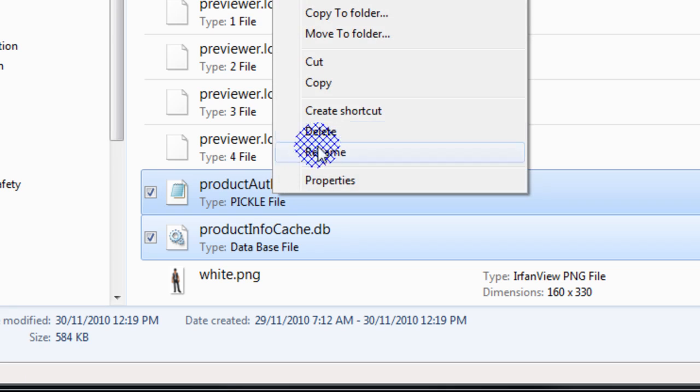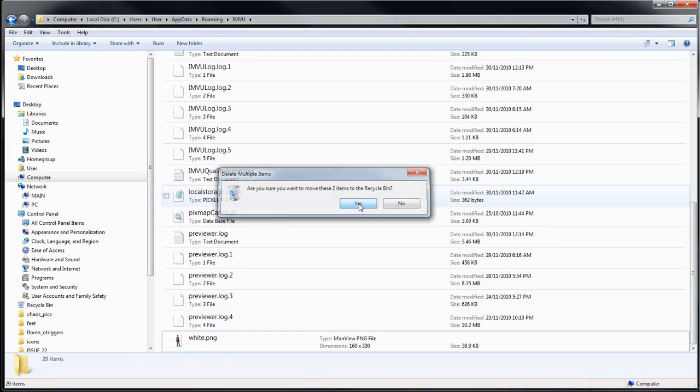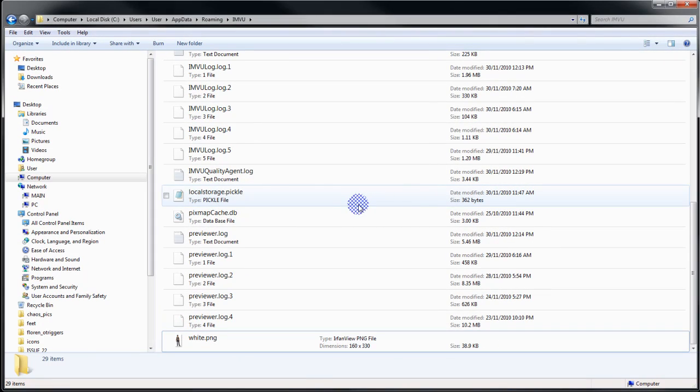Hold Control and select both files, then right-click and delete. That's it — that will clear your cache. That's all you need to know.